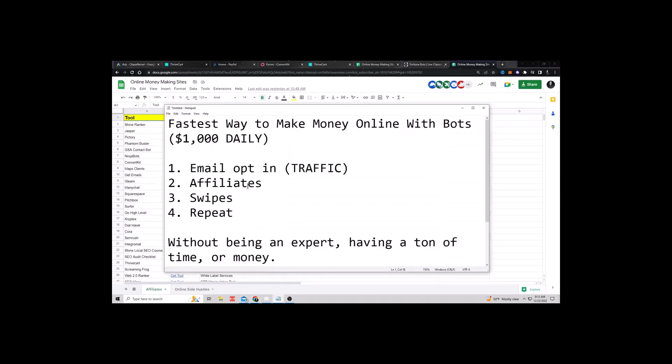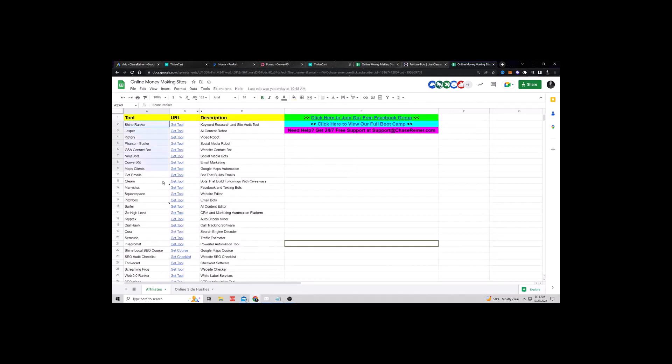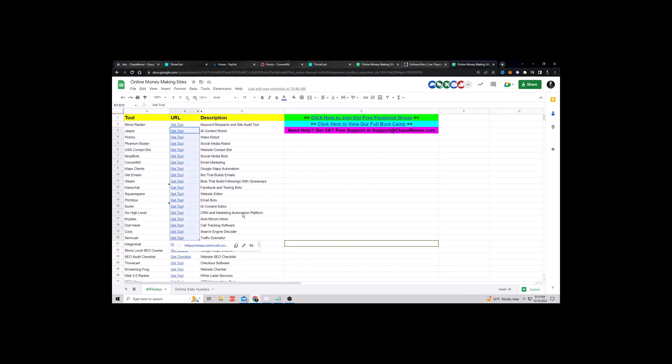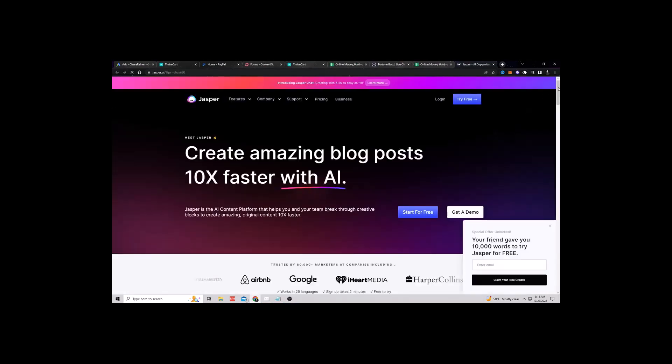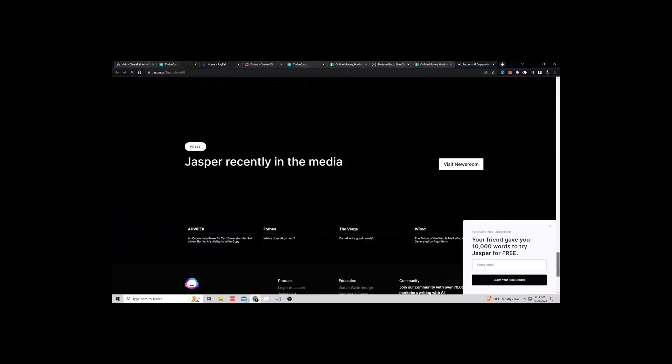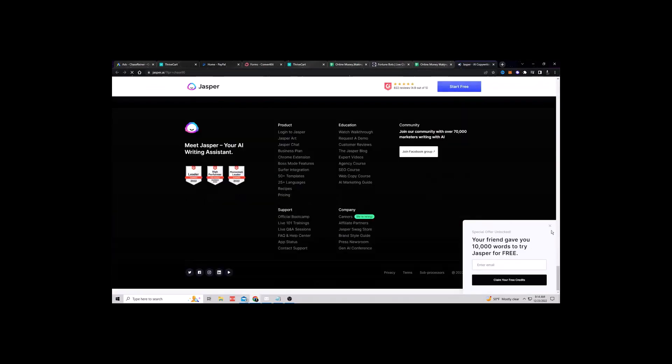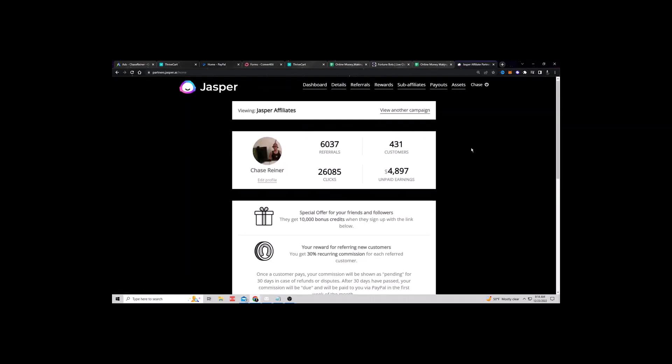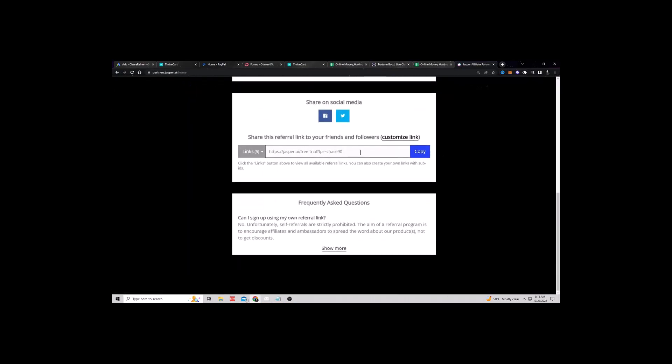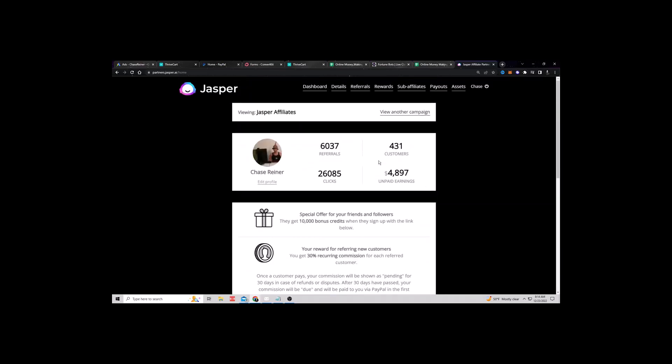Now, why do I give this away besides just getting the email? Well, I'm going to give away this list because not only am I getting an email, but I can promote the different tools on this list. So every single one of these tools is actually an affiliate link. That means if somebody clicks on one of these tools and signs up, I get paid. And how do I set this up? It's very simple. If I click on one of these links, scroll to the bottom, I can apply to be an affiliate partner.